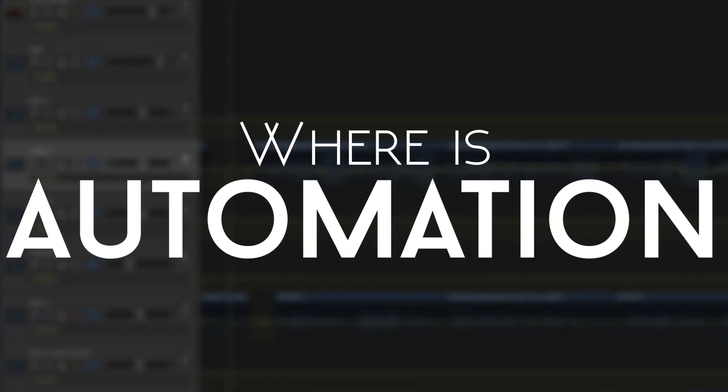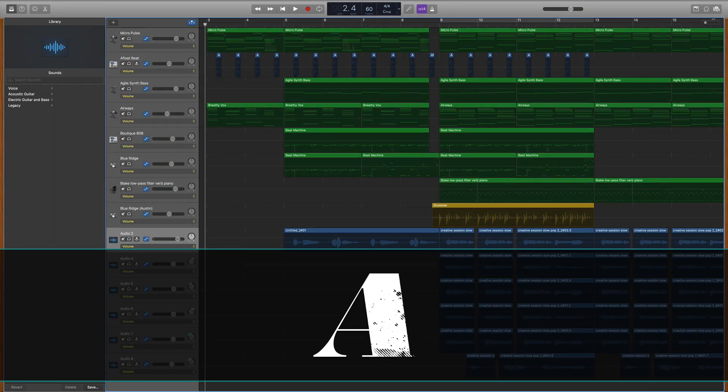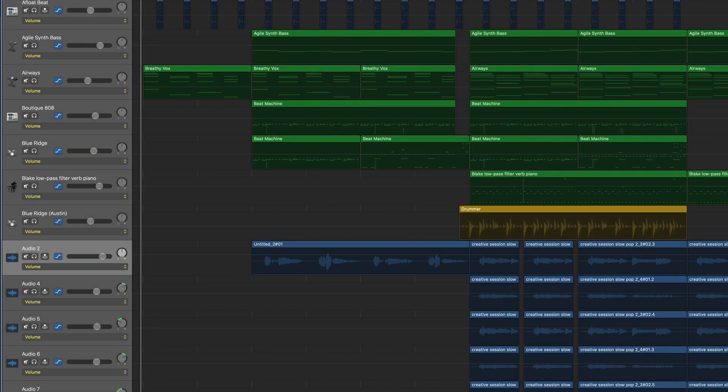So next, let's look at where do you find automation and how do you start using it? If you're a GarageBand or Logic user, you simply hit A on your typing keyboard to bring up what we call automation lanes.